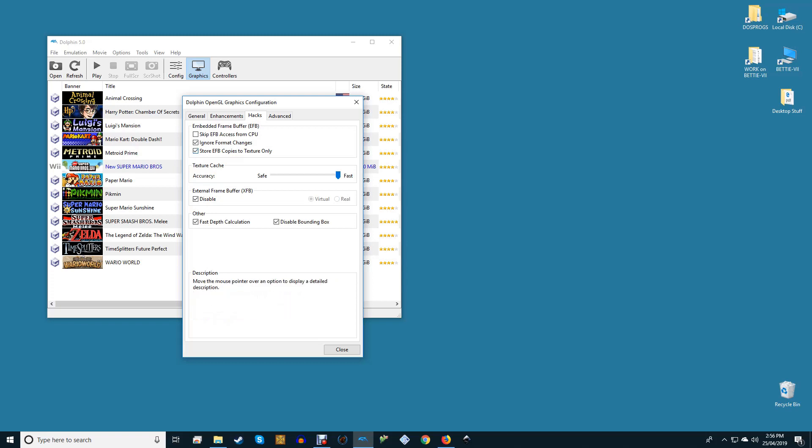Texture Cache is best left on Fast, with GPU Texture Decoding enabled for those with discrete GPUs. XFB is best left on Disable unless a specific game requires it enabled. All other options under Other will provide visual and performance improvements in all but a few titles.